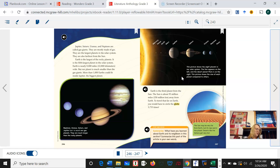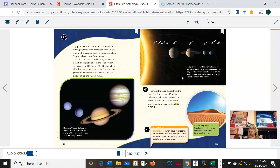Here's our next question: how is Earth different from the gas giants? Look at your question. Take words from your question to start your statement, and tell me how the Earth is different from the gas giants.